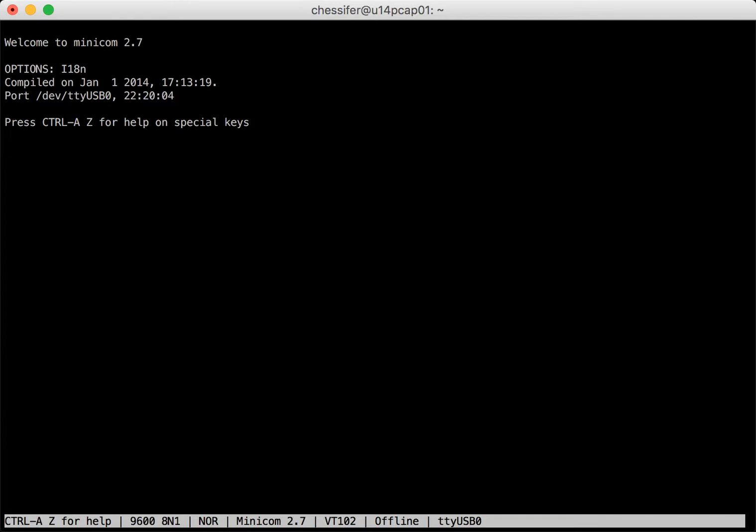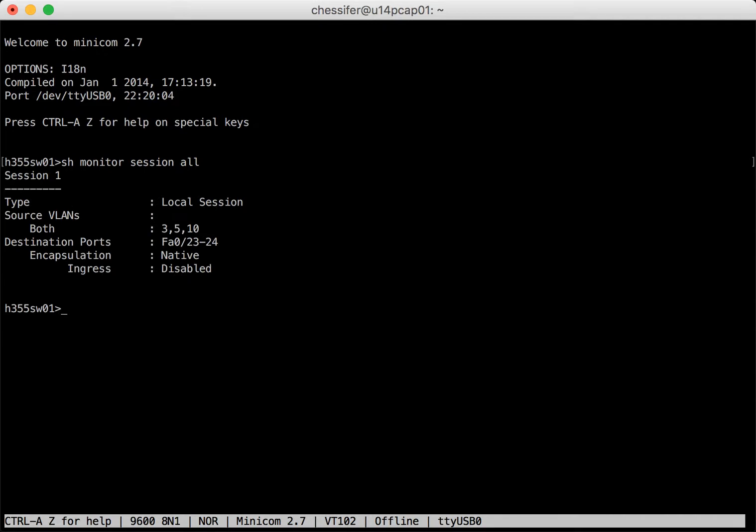And then next I'll enter in the command show monitor session all and this will display all the monitoring sessions currently configured.